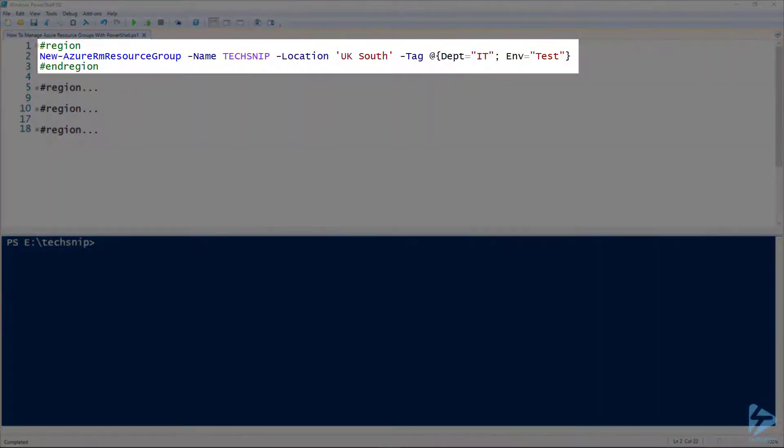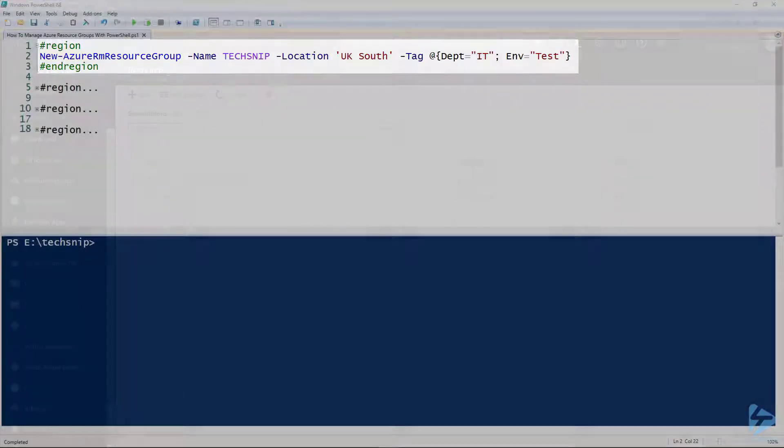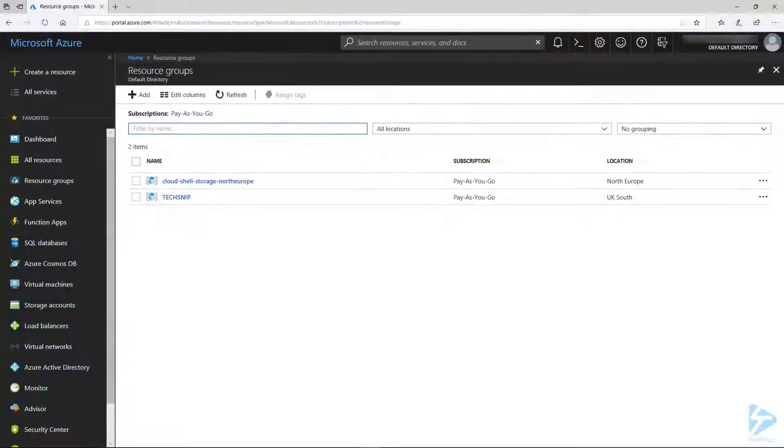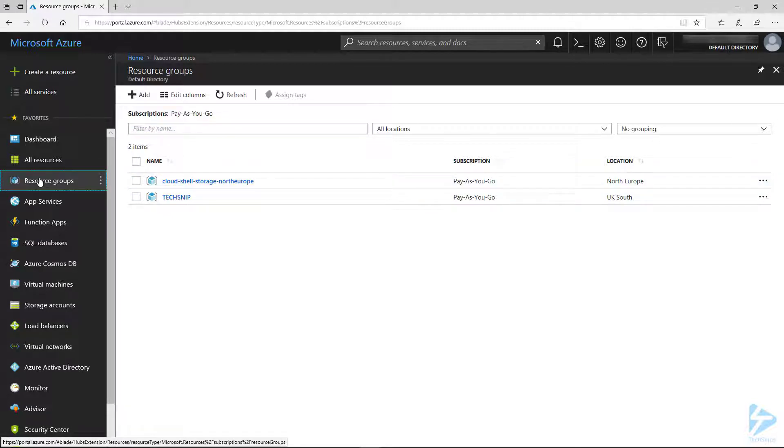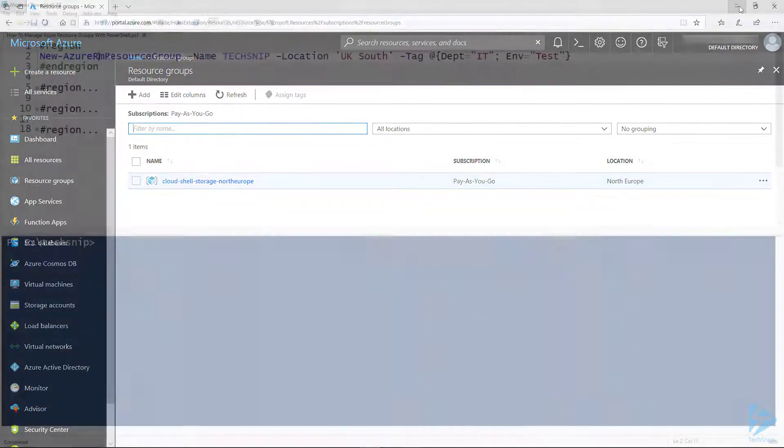So first we're going to create a resource group using New-AzureRM resource group. Let's have a look in the portal first. I just refresh this. And you'll see I have one resource group which is for my Cloud Shell account.